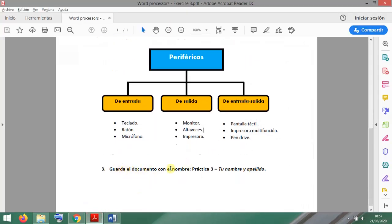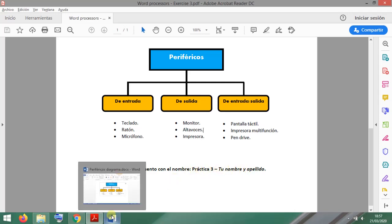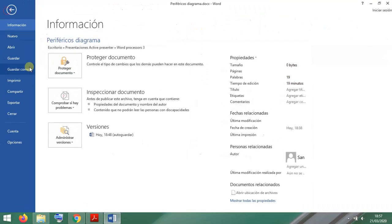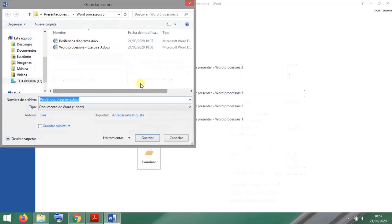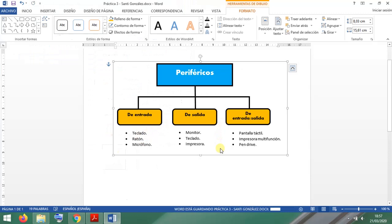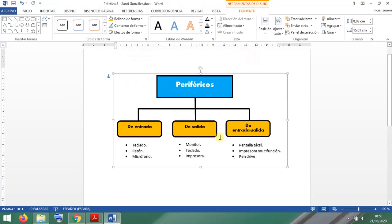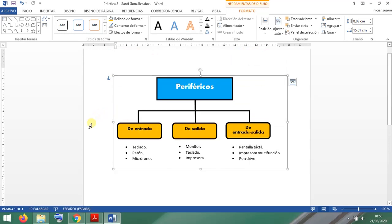I only need to save the document with this name: Practica 3. I'm going to show you how to do that just in case — Save As, you choose a folder, type Practica 3. There you go. And that is the file that you need to attach to the task. I hope you learned some things with this. See you later.